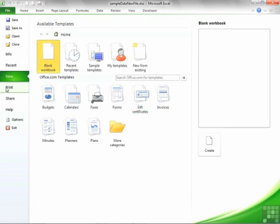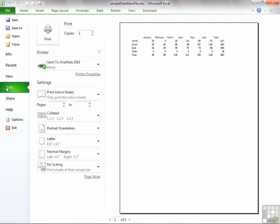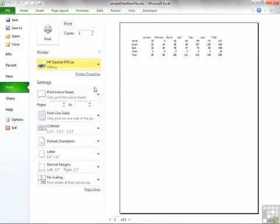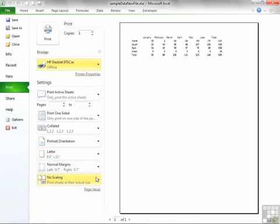We can use Print from our new file menu, and you'll find that it's sort of a combination of print preview, page setup and print, because we can print preview the file on the right. We can choose our printer and then choose what we'd like to print: active sheets, number of pages. Are we printing one sided? Are we collating? Are we changing the page orientation, the page size, the margins? Are we going to scale to fit on a particular page? All of that can be accessed directly from the new file Print option, rather than going to what used to be File and Page Setup, and you can see the results straight away on the right in the print preview.